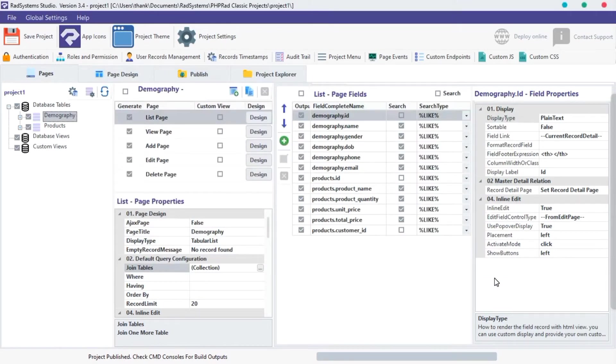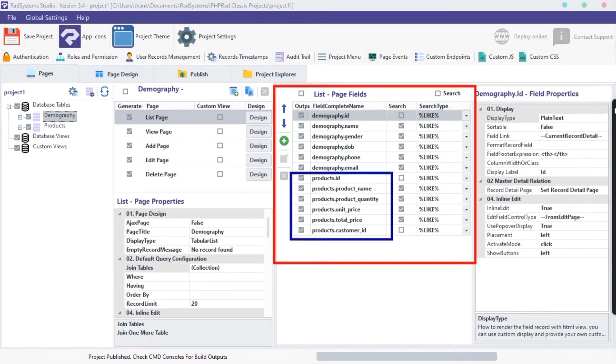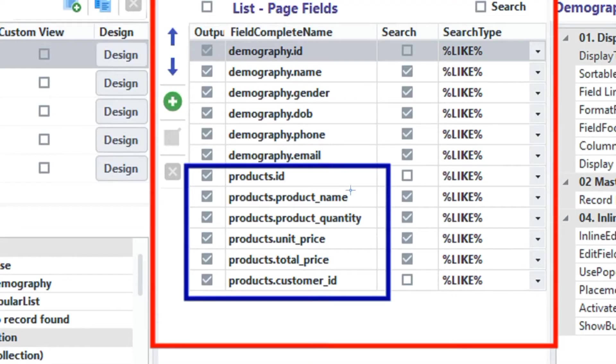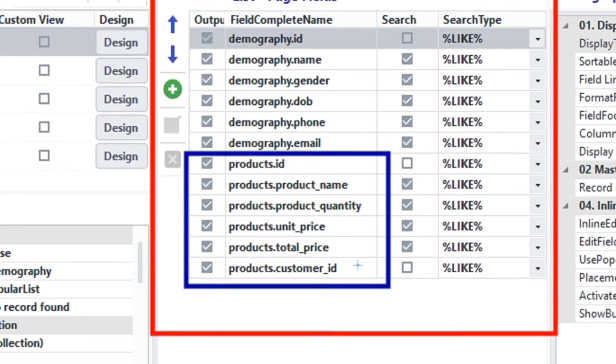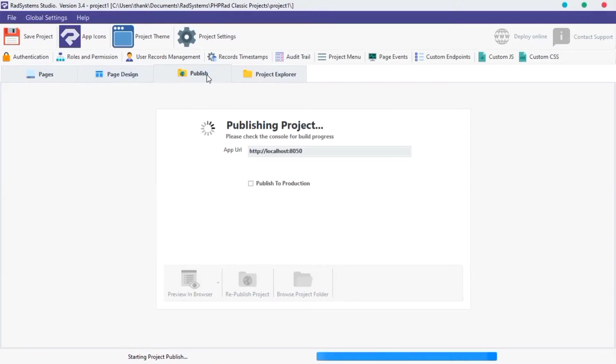We can see the fields from another table, all joined together on this list page. Let's publish and preview our change. OK.